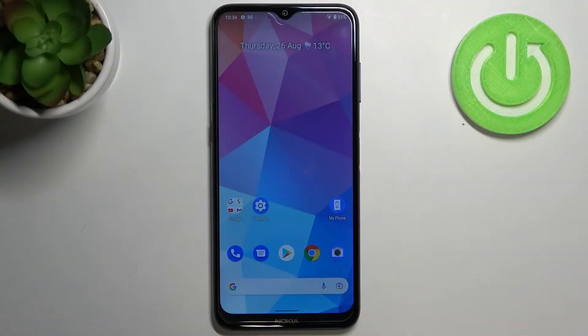Hi everyone. In front of me I've got Nokia G20 and let me share with you how to reset camera settings on this device.